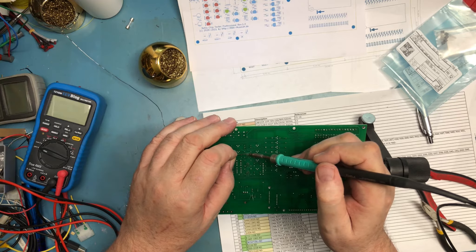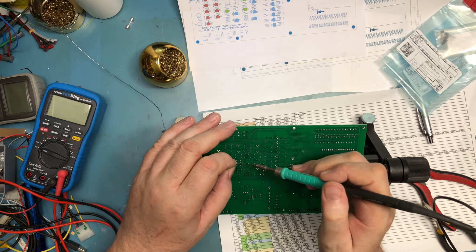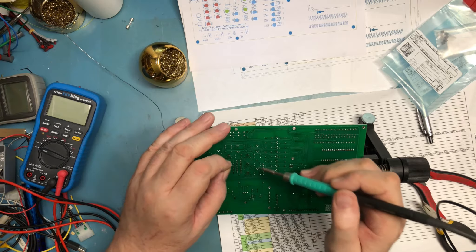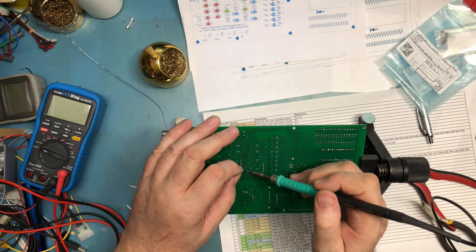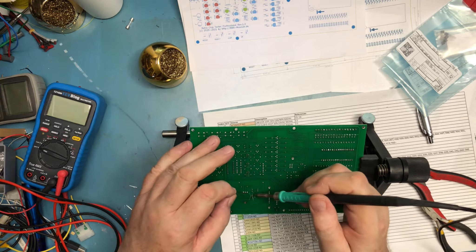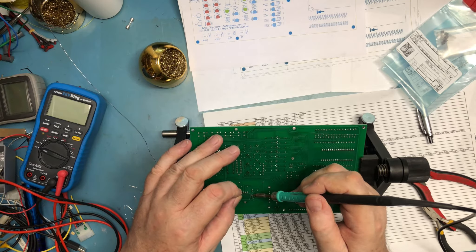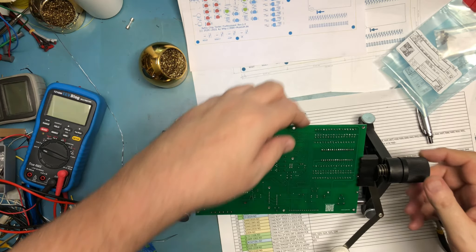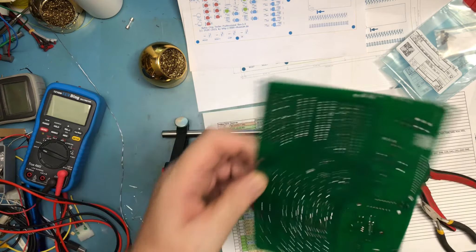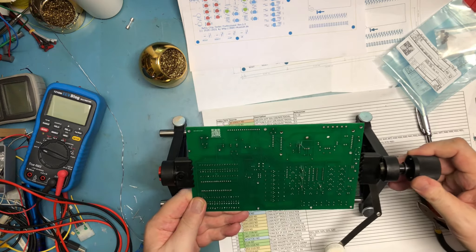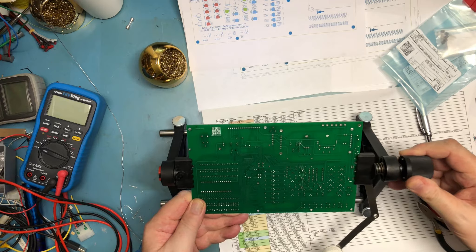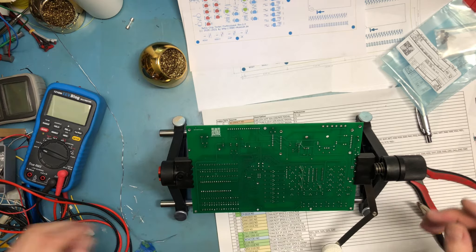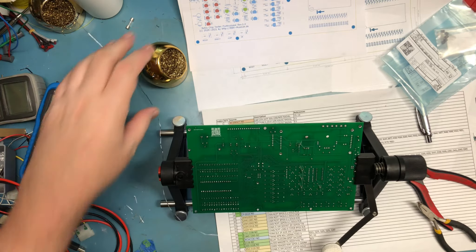I can hit the base pin on them all, and then I want to flip the board around. I can't actually hit the base pin on this one.